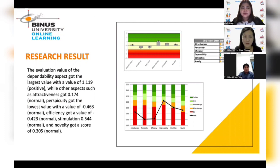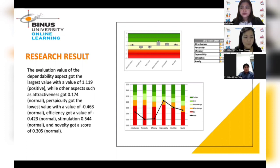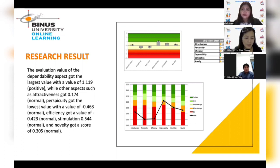Hello, everyone, I am Xiaoqing. This is our analysis from the questionnaire, which received around 252 respondents over two weeks of distribution. From the calculation and analysis, we found that from the six aspects, only one aspect shows a good number — dependability — with a value of 1.119, a positive value. As you can see from the graphic, it is also the highest value compared to the other aspects, meaning that employees feel the platform is something they can depend on.